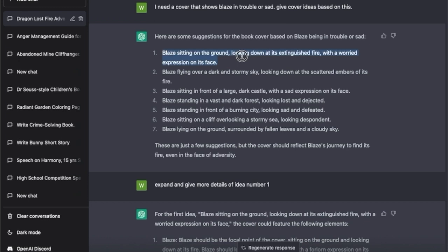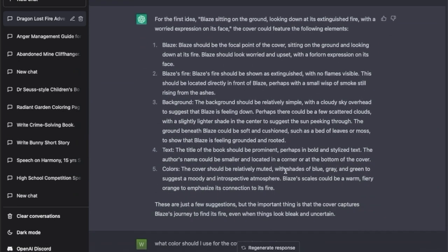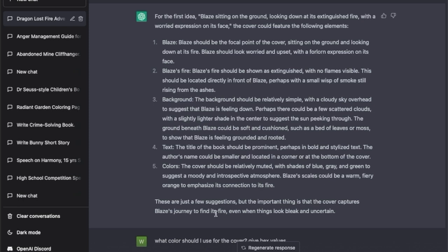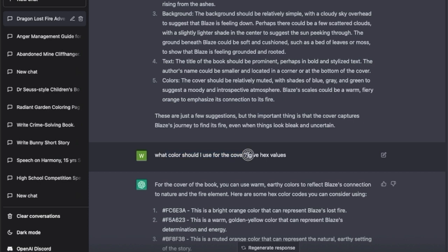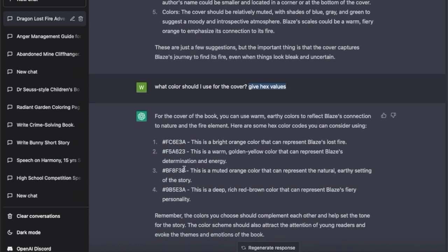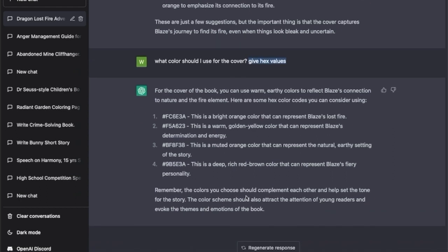I asked it to expand and give more details for cover idea number one: Blaze sitting on the ground looking down at its extinguished fire with a worried expression on its face. It gives a very detailed description, so if I give this to any illustrator they would know exactly what to do. Then I asked what colors to use for the cover and specifically asked it to give me hex values - it provided those hex color codes, which you can input directly into your color picker.